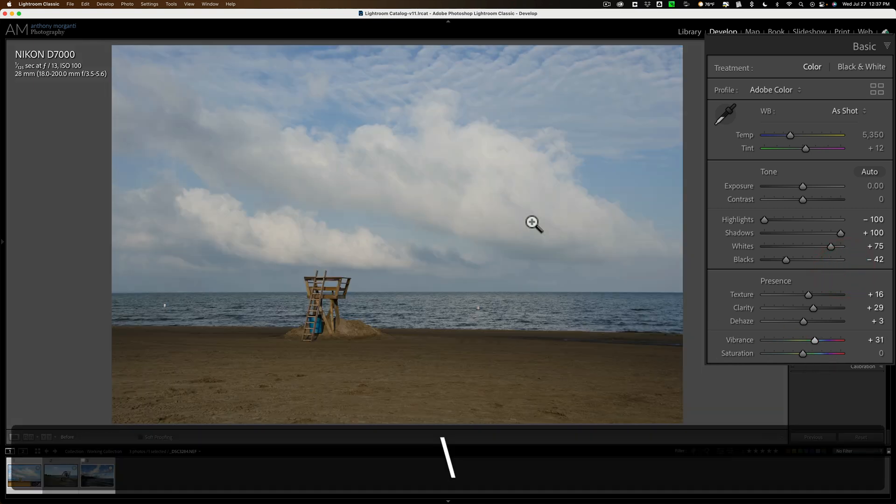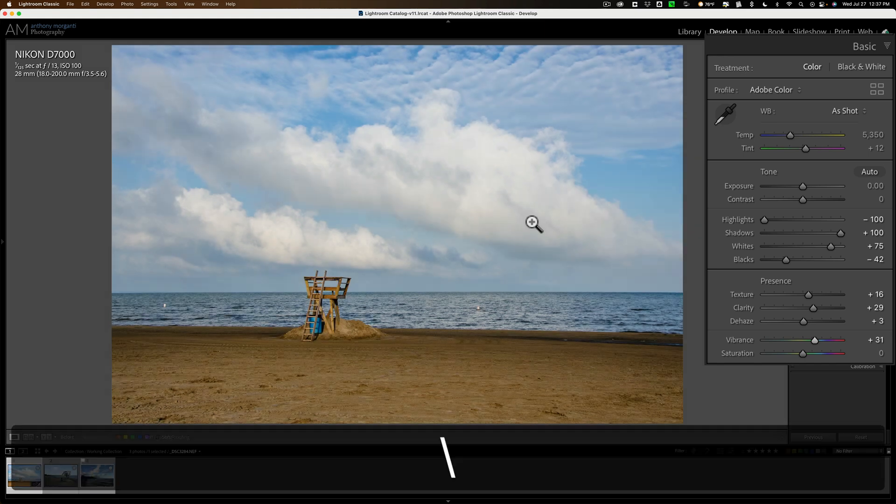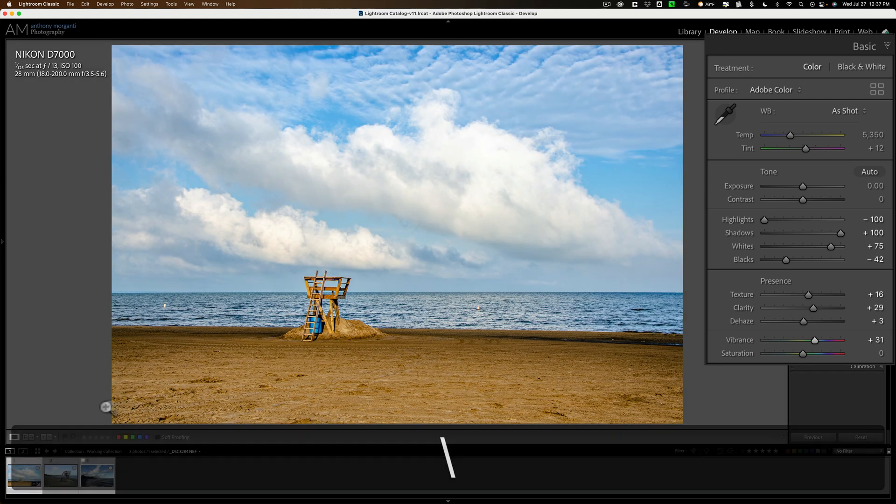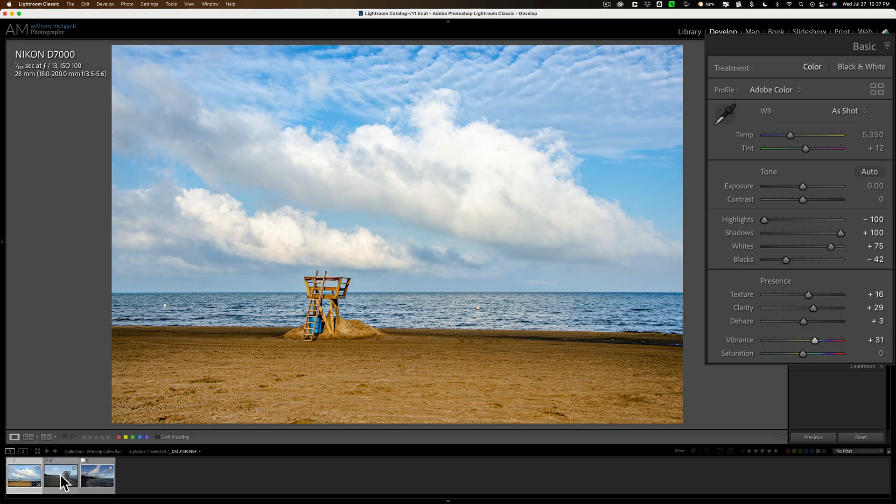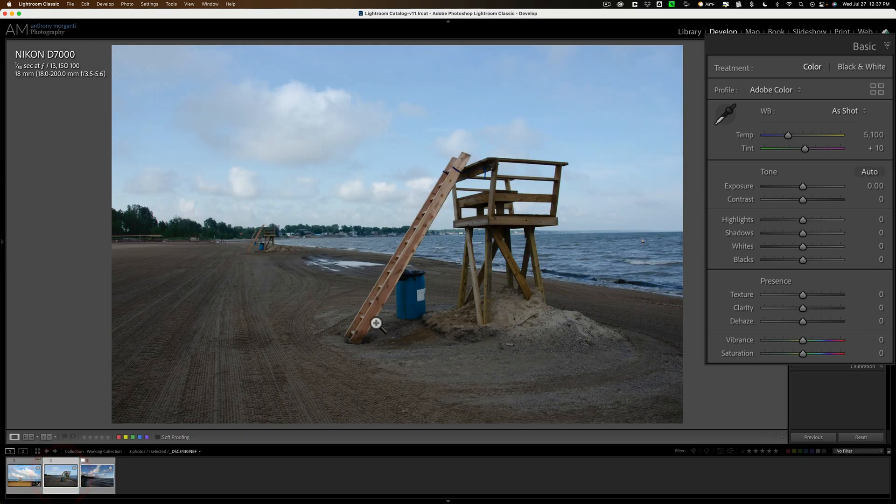So there's our edit. Remember, we started out with this, and we ended up with this. Let me show you on another image, and we'll do the exact same thing.